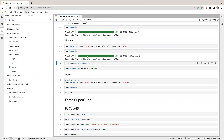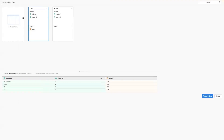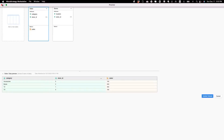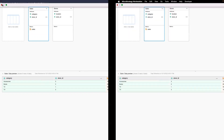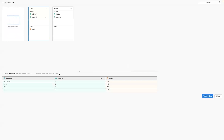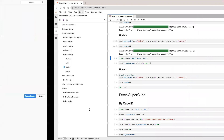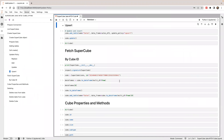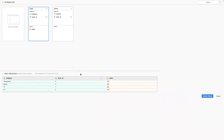I just called update. Let's check. TV one becomes 300 and there are still four rows of data. Next, I'm going to show you UPSERT. If I do the same thing with UPSERT, you should see five rows of data — the new row will be inserted and the existing row will be updated.